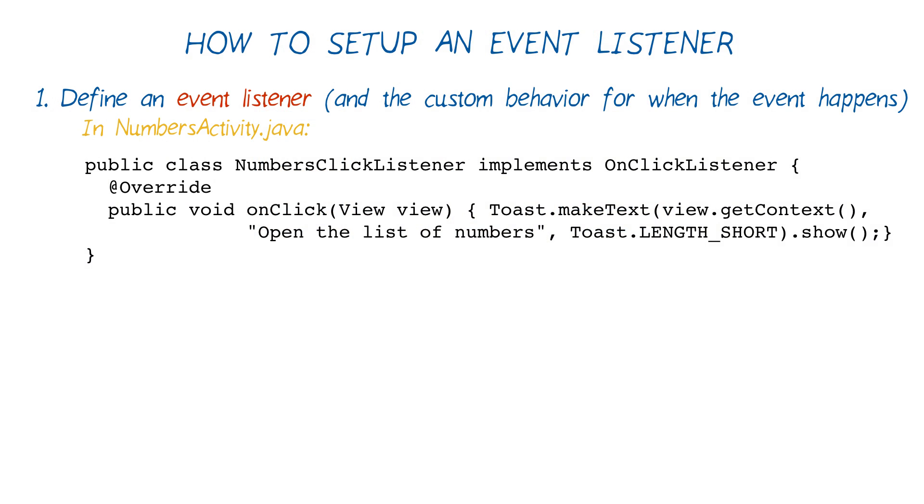First, we need to define an event listener class that implements the interface. You can call it anything you want, as long as it follows the Java conventions for naming classes. In this case, we named the class numbersClickListener, and this code is located in a new file called numbersClickListener.java.